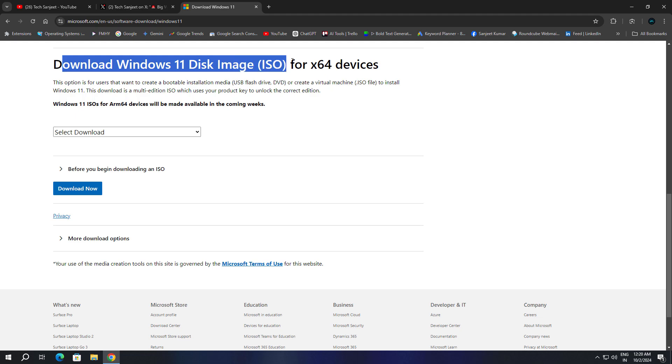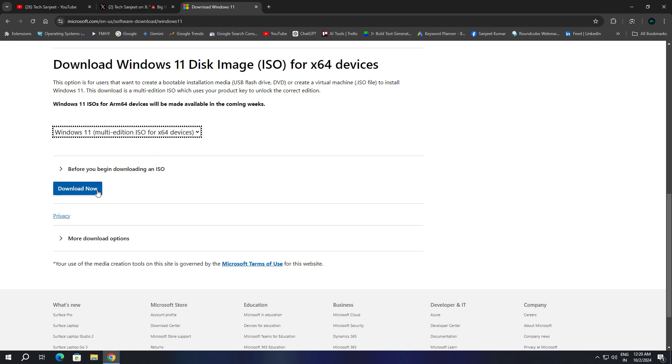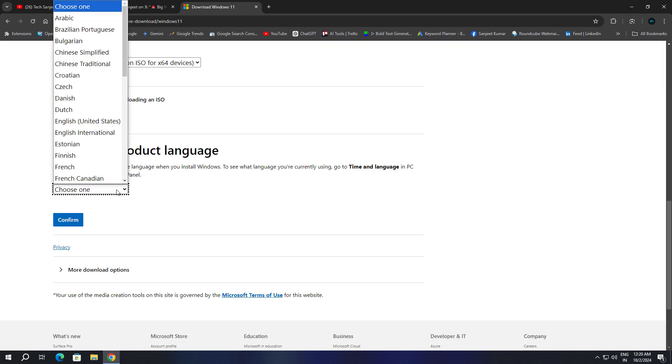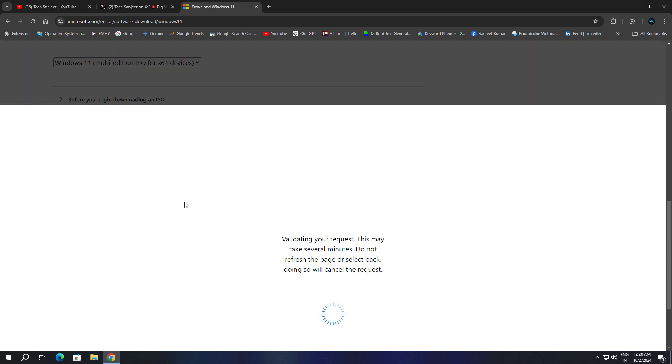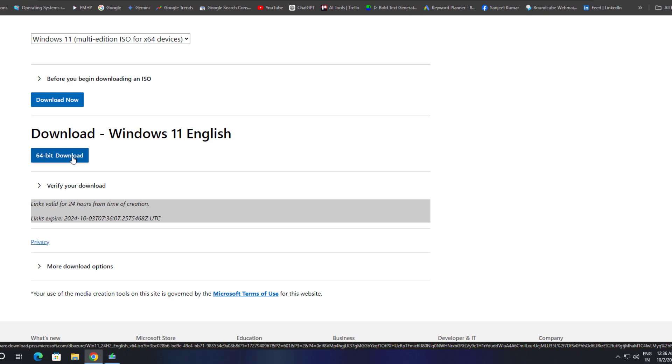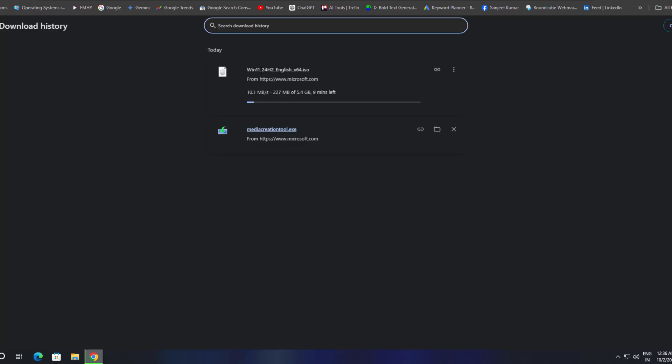Select download, click on 'Windows 11 multi-edition ISO,' click 'Download Now,' select the product language 'English (United States),' click 'Confirm,' then click on '64-bit Download' and it will start downloading. You can also see the file name.